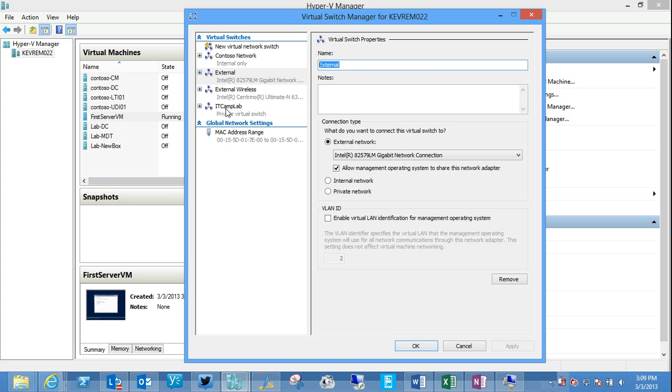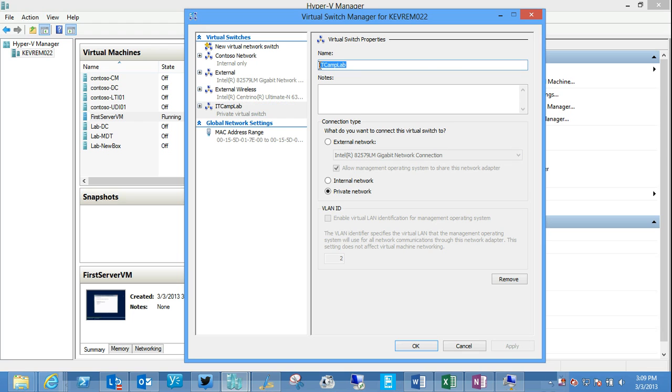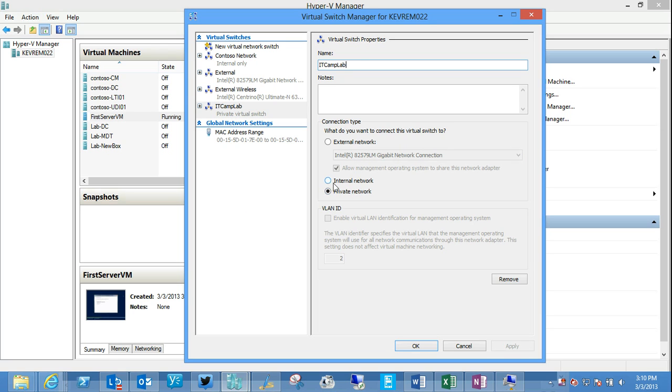In the case of private, the host physical box can't see these virtual machines or connect to them at all. Whereas an internal, the host can actually participate. Okay.